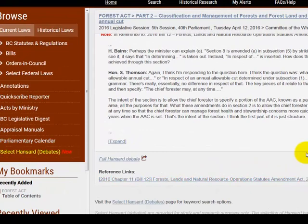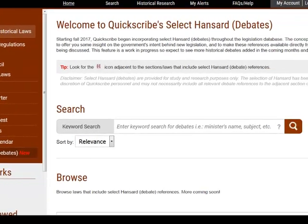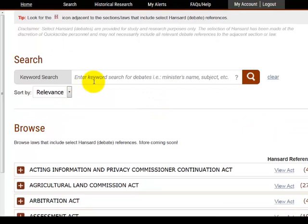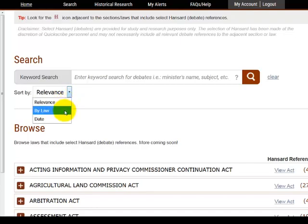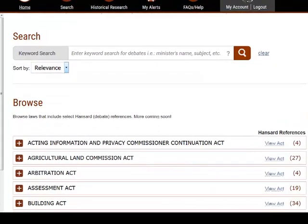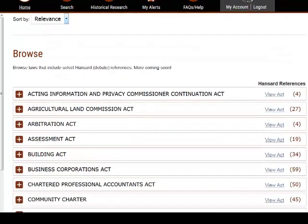Finally, I'll draw your attention to our main Hansard homepage, which is accessible via the left navigation. The Hansard homepage will provide you with an ability to do keyword searches across all Hansard. You can sort these keyword searches by relevance, by law, and by date. This page also gives you an update on the progress of how we're adding Hansard throughout the Quickscribe Legislative Database. We hope to have all historical Hansard debates in place by the end of 2018.